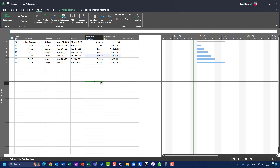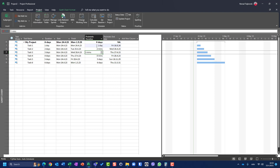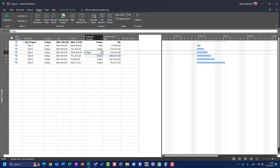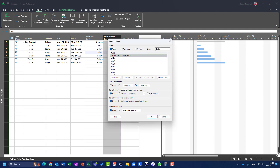One day is 480 minutes. So if I want the pessimistic duration to represent one day, two days, three days, four days correctly, I need to account for this. To get the correct result, I have to go to the custom field formula for Pessimistic End Date.